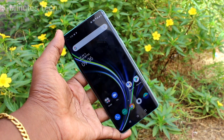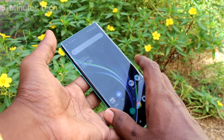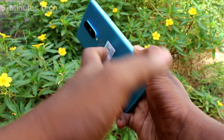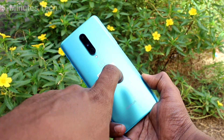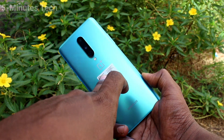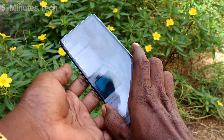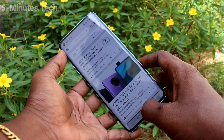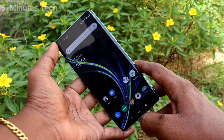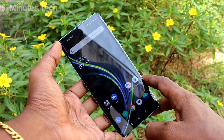Hi friends, this is 5 Minutes Tech YouTube channel. Here is the OnePlus 8 smartphone. In this video we will learn how we can add or remove the camera watermark on the OnePlus 8.